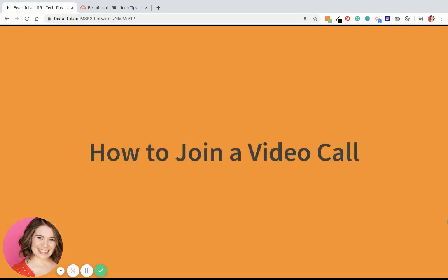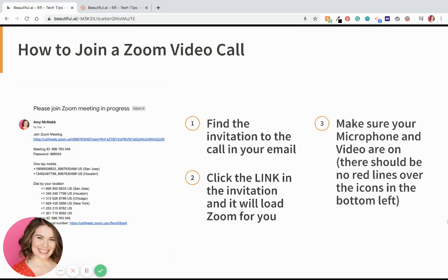So how do you join a video call? Let's say your daughter wants you to join a video call on Zoom and they send you an email. It's going to look like this one here on the left — 'Please join Zoom meeting in progress.' That first link is the one you're going to want to click. Everything beneath it has to do with the phone numbers you can call in from. But the easiest way to join a call is to use that link at the top. And if you don't want your video on, you can just turn it off using the icon on the screen.